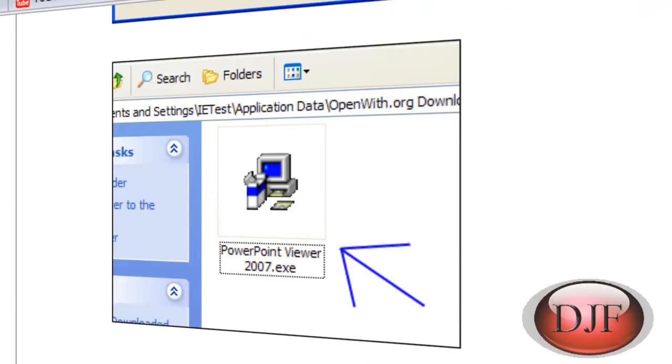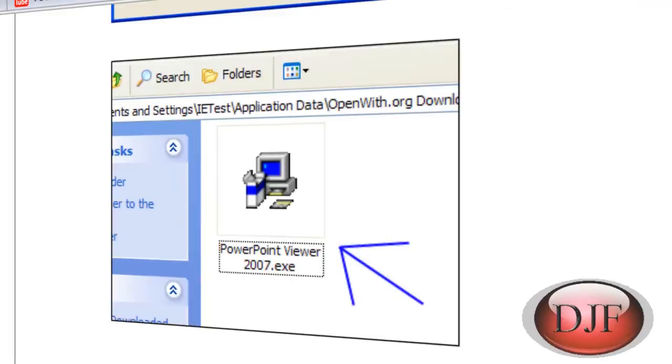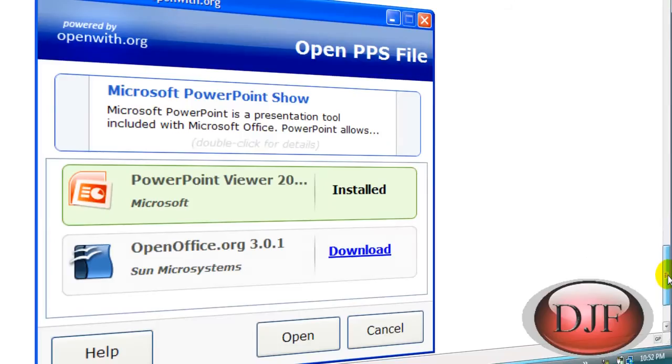And then once you install the program, you will see the download change to installed. Once you have selected an installed program, simply click open to open the file.